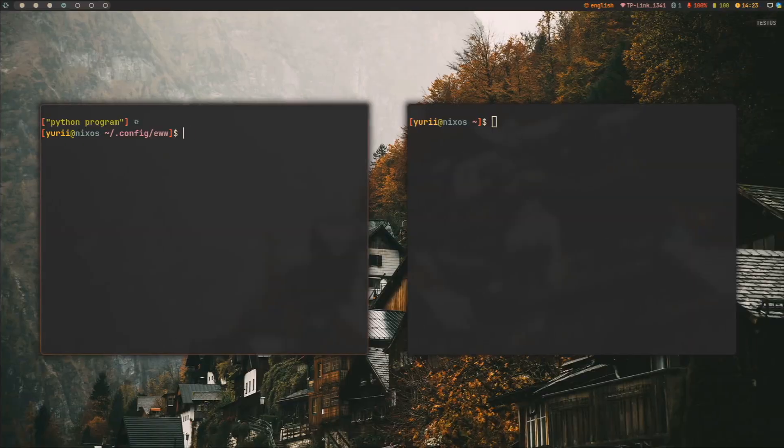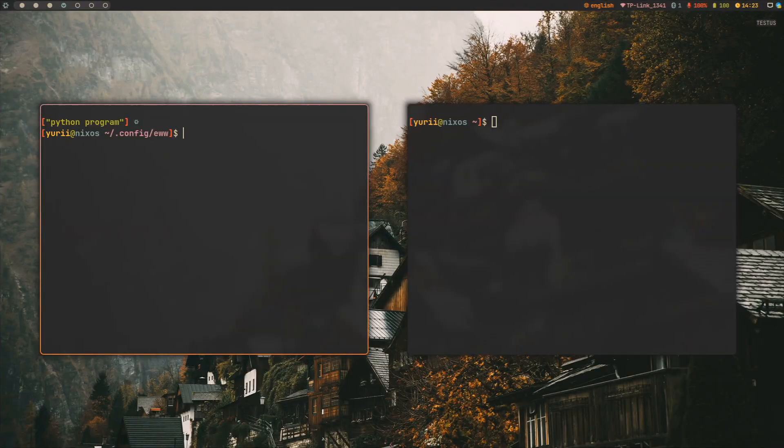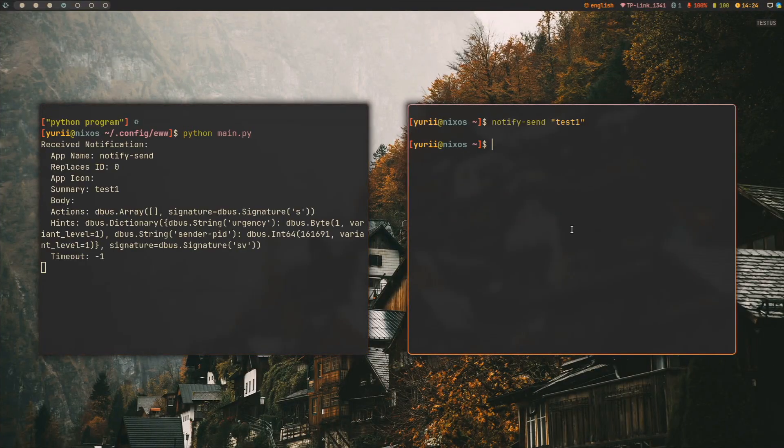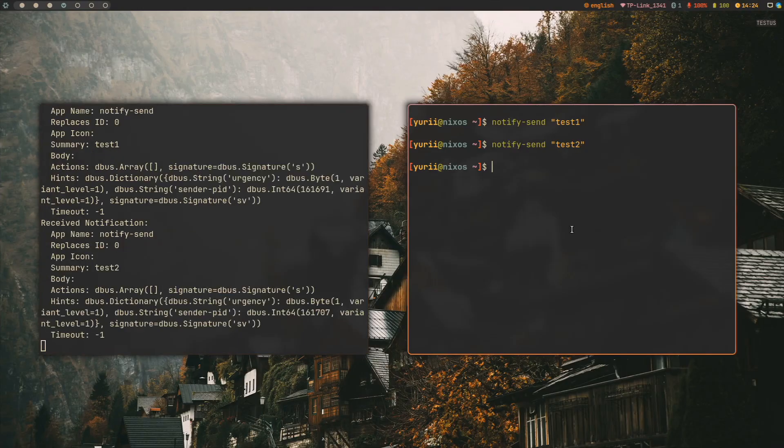Launch the main file in the terminal and send yourself a notification with notify-send for example. You will see all the notification data immediately.